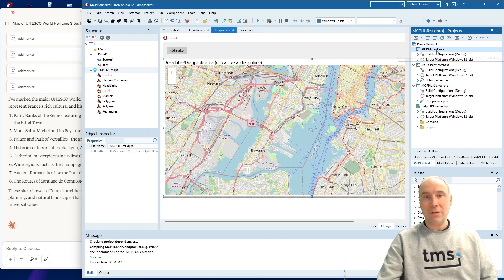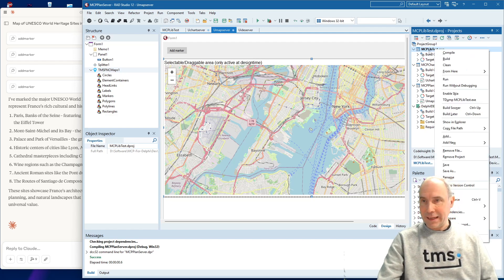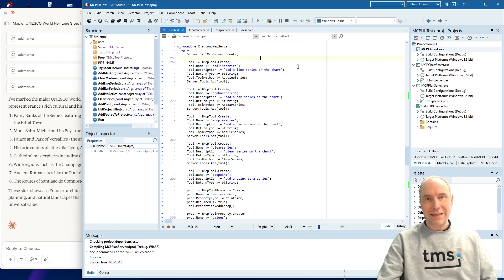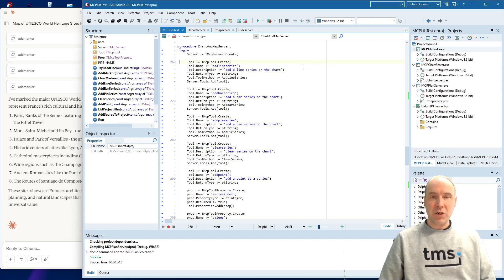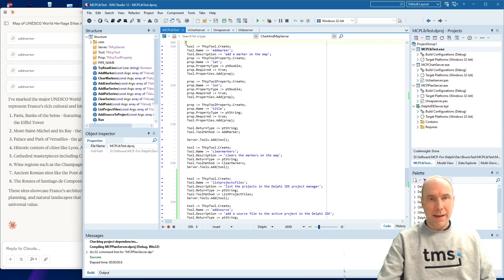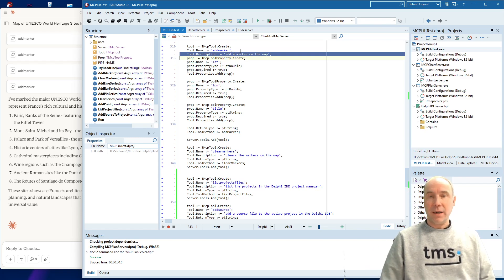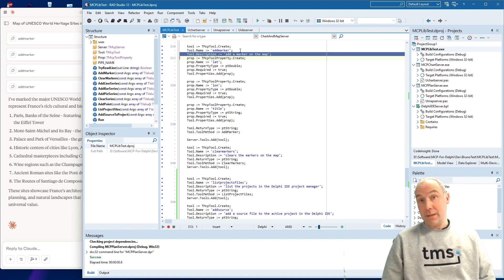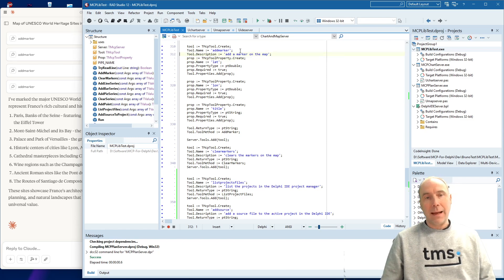So the question is: how did we achieve that? Well, to explain that we need to have a look at the MCP tool that we installed in Claude. If we look at the source code of this tool, you can see that we created in Delphi code an MCP server. Here we actually added a set of tools that gives AI access to our map. We give the tool a name and a description. The description is the most important part because the AI will determine what to do from that description. 'Add a marker on the map' is sufficiently clear for Claude AI to perform the actual adding of a marker on the map.